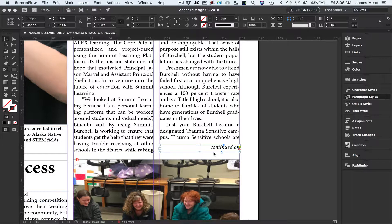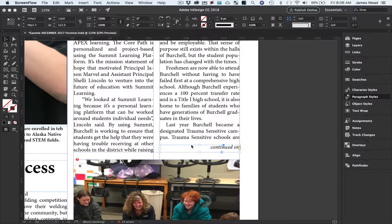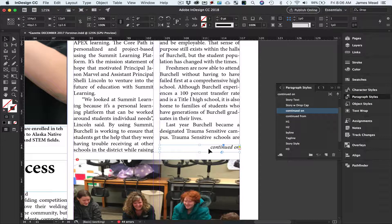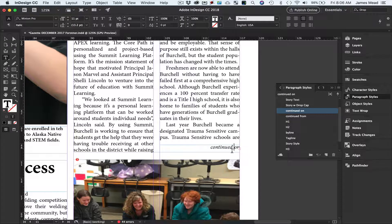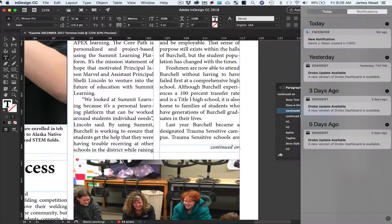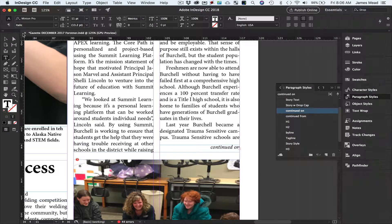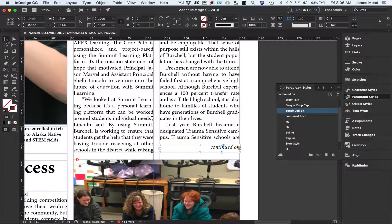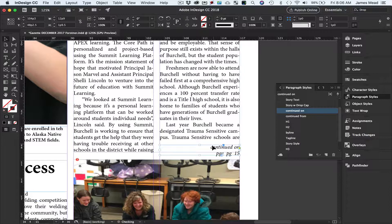When you do a continued on in InDesign, put that in a separate text frame as we have here. I'm going to move my text to the end where it says continued on. I'll add the word page - continue on page - and let's make sure this is big enough.